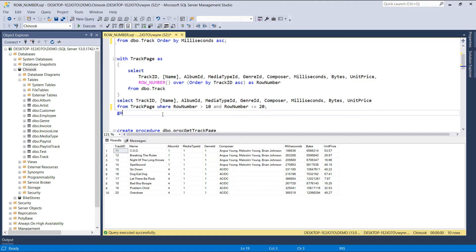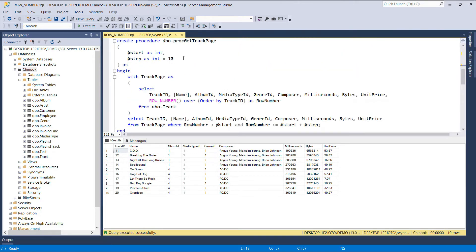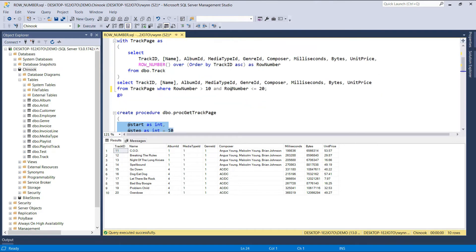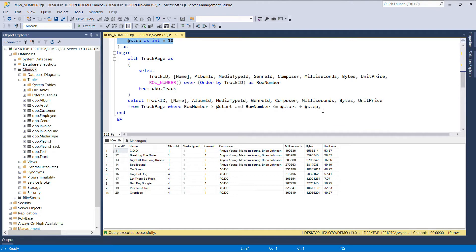This pagination solution is not dynamic — if I want to get the next 10 rows or the third page, I would need to change the query each time. To fix this, I've implemented the query using a stored procedure. This stored procedure accepts two parameters, of which the second one is optional. The first parameter, named start, determines the first row of each page, while the second parameter determines the total number of rows displayed on each page, with a default value of 10. Instead of working with literal values, we're working with variables to make the pagination solution dynamic.